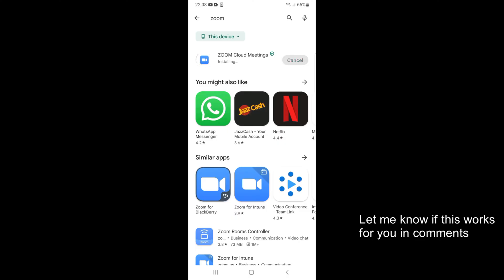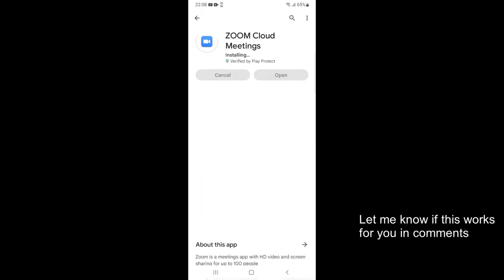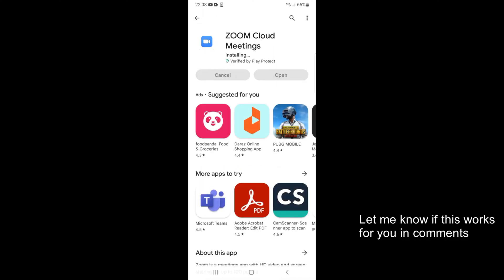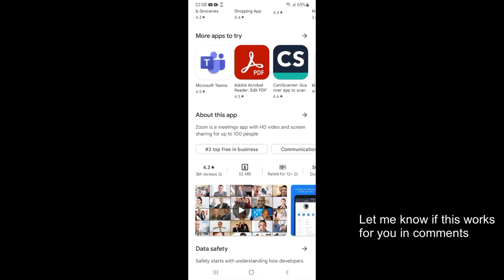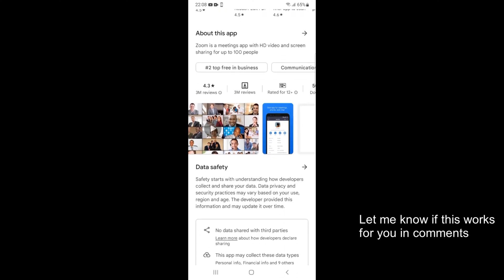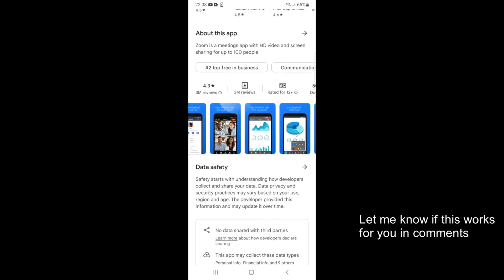Now the installation process will begin and it could take around 30 seconds to a minute. Meanwhile, you can check out Zoom's details by tapping on Zoom Cloud Meetings. Scrolling down, you can see the About This App section, different pictures, and reviews.